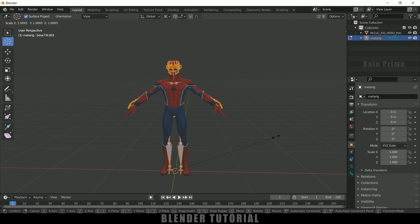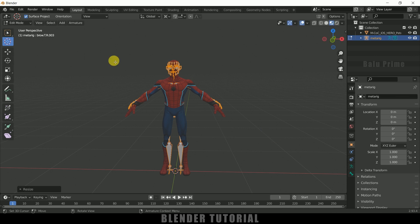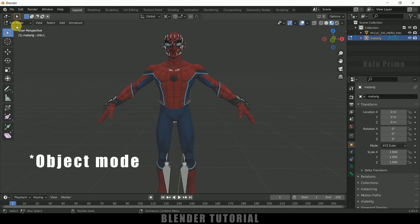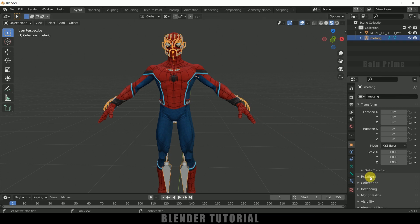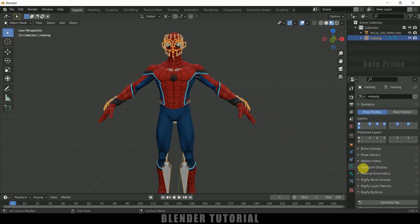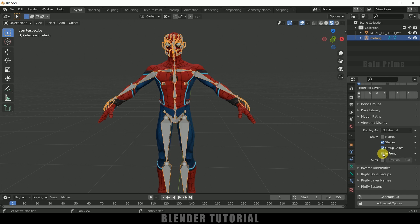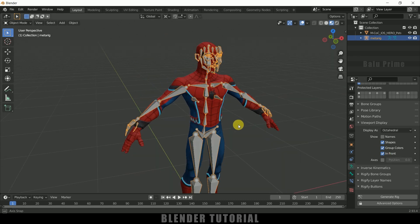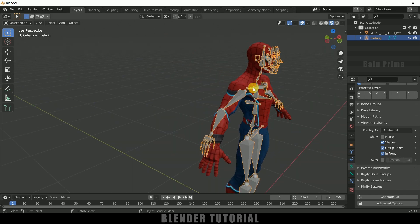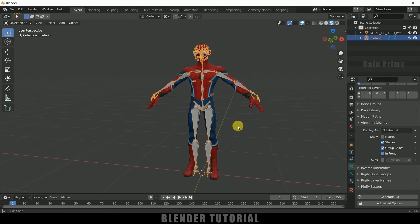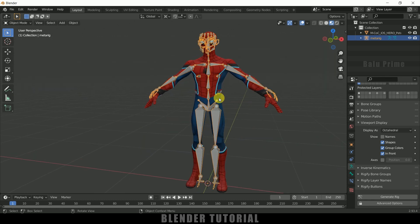Match the scaling of the rig to the character. Now let's move to Object Mode and select the rig. Come to Object Data Properties, then Viewport Display, and enable the In Front option so that the rig will be visible in front of the character.